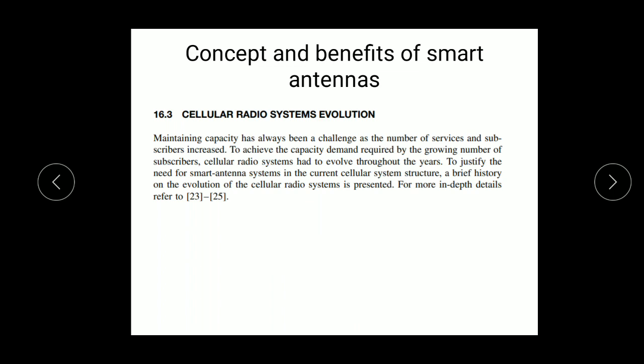First, we discuss the cellular radio system evolution. Maintaining capacity has always been a challenge as the number of services and subscribers increases. To achieve the capacity demand required by the growing number of subscribers, cellular radio systems had to evolve throughout the years to justify the need for smart antenna systems in the current cellular system structure. A brief history of the evolution of the cellular radio system is presented.